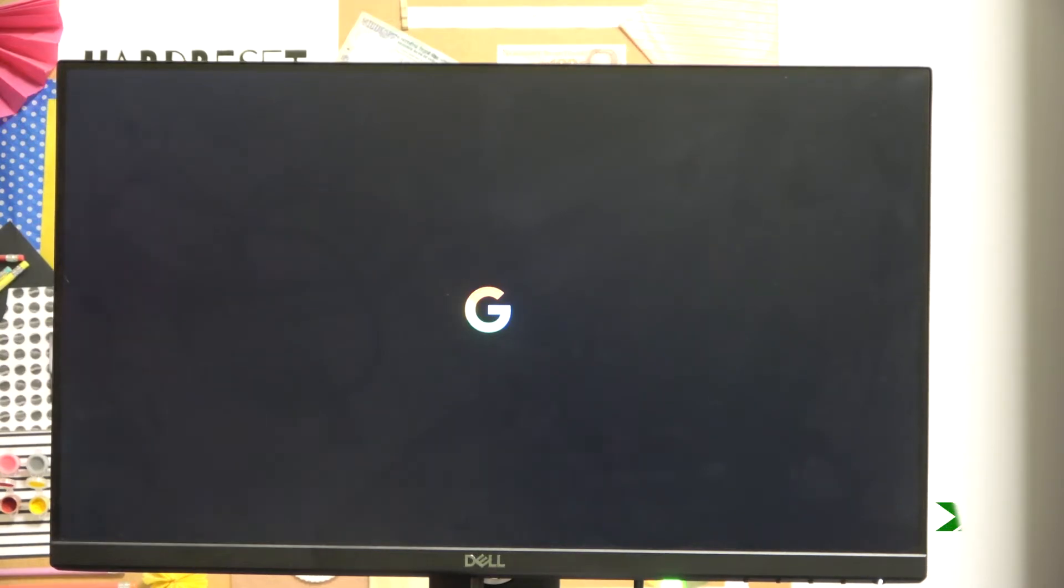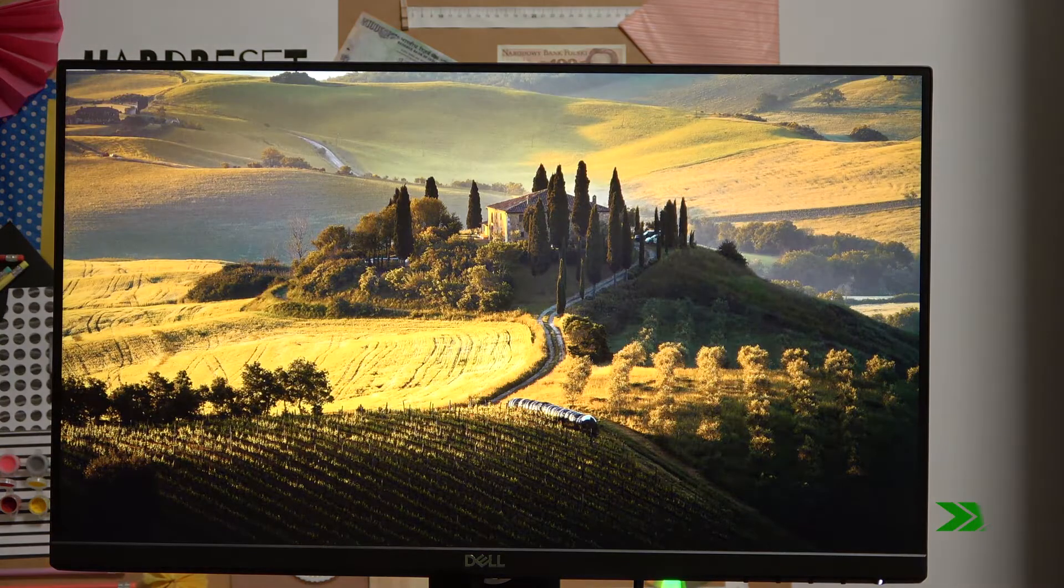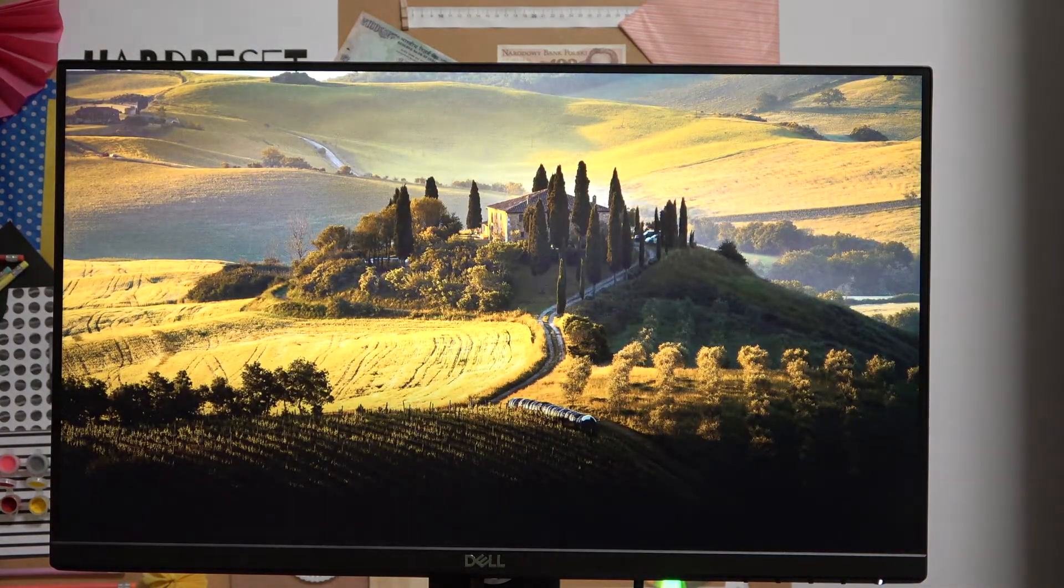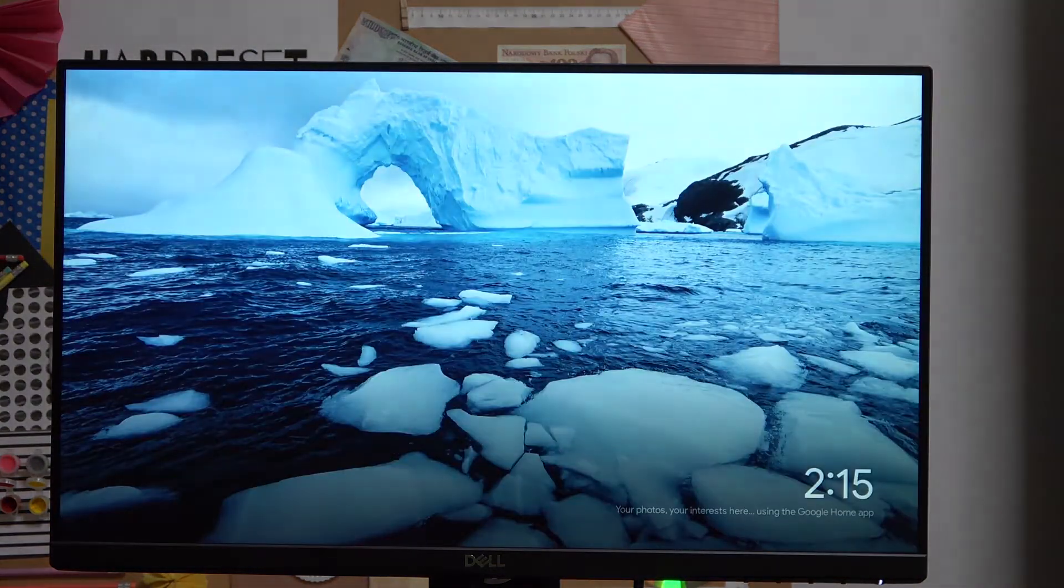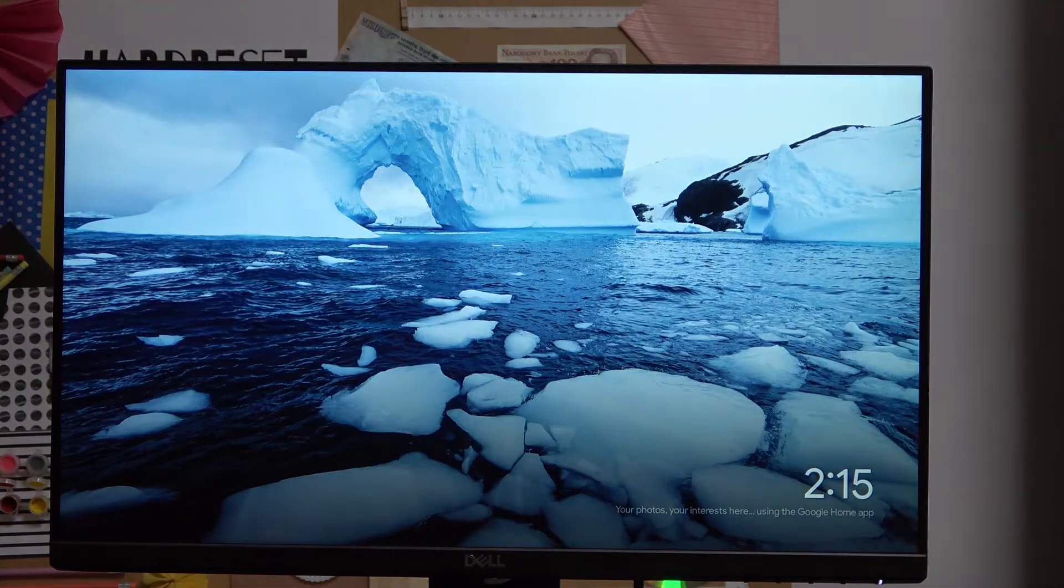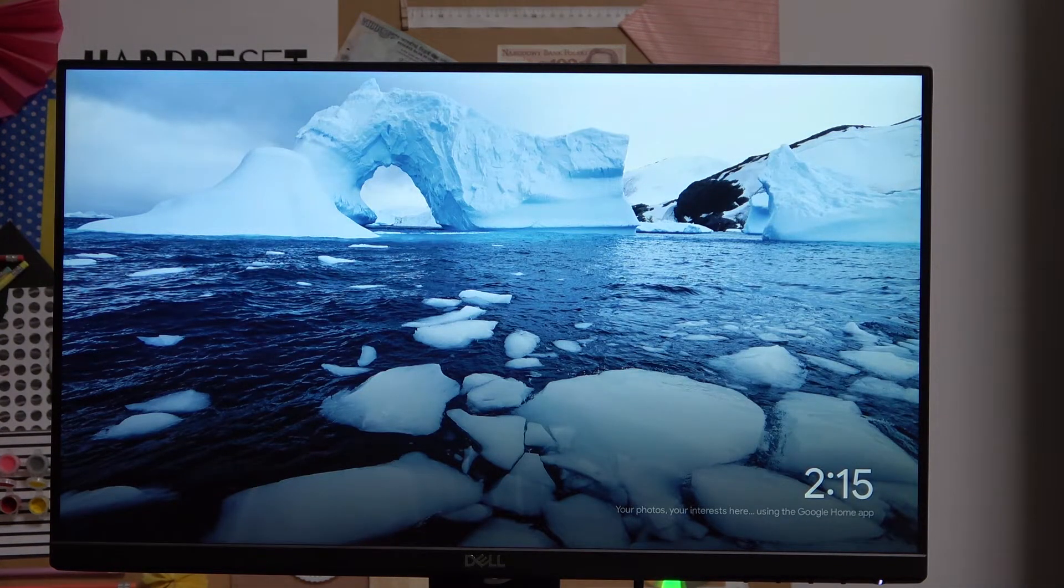When it's done, I'm going to show you how to perform this hard reset. Let me mirror my phone device to the screen right now.